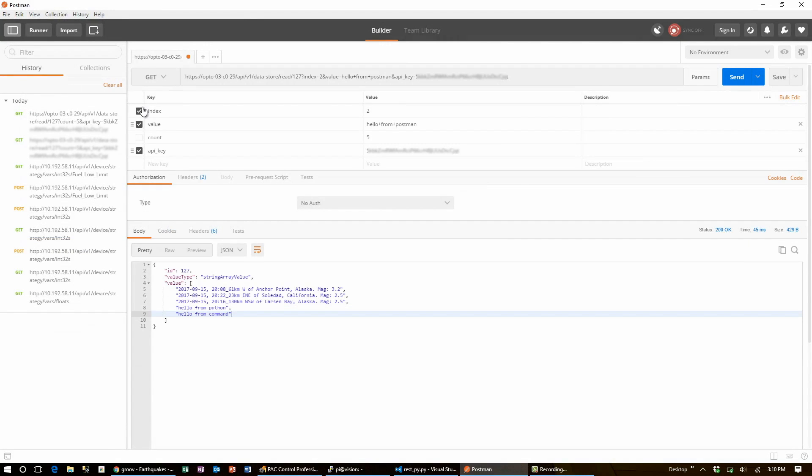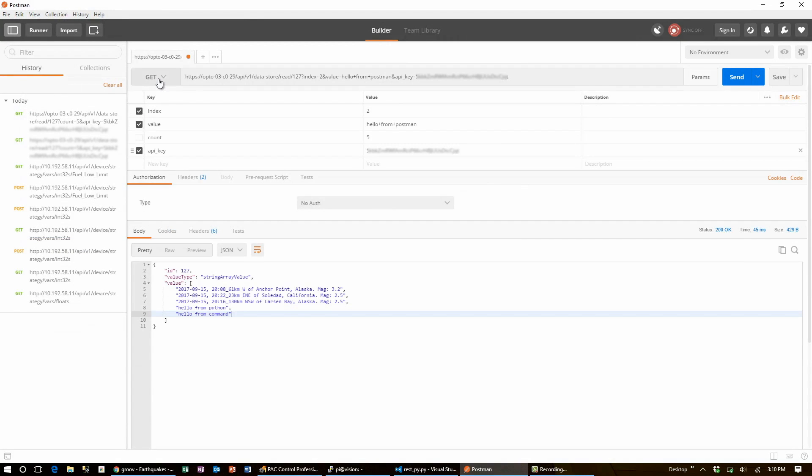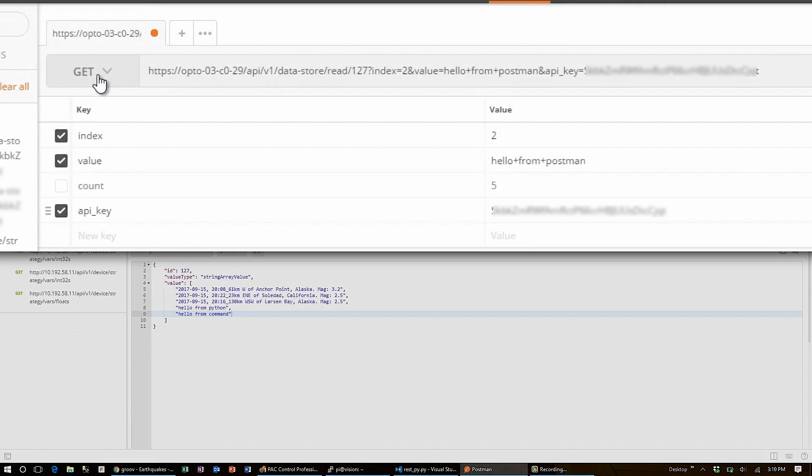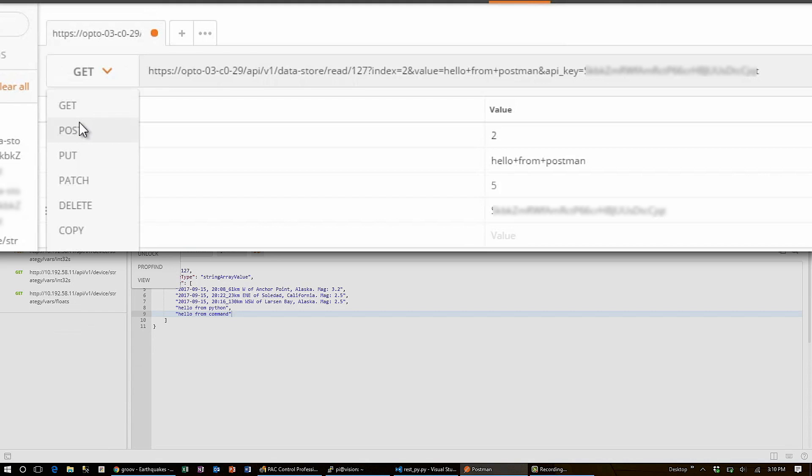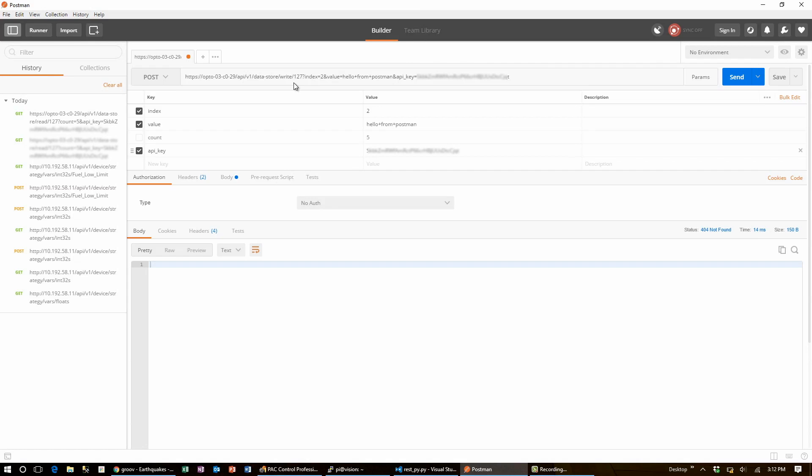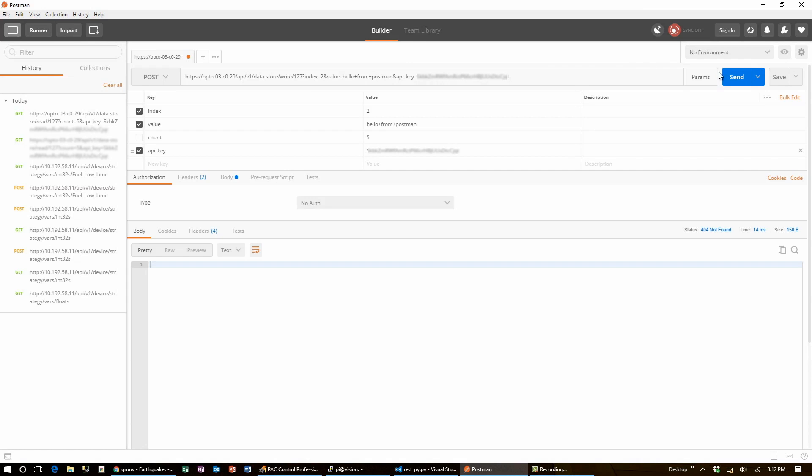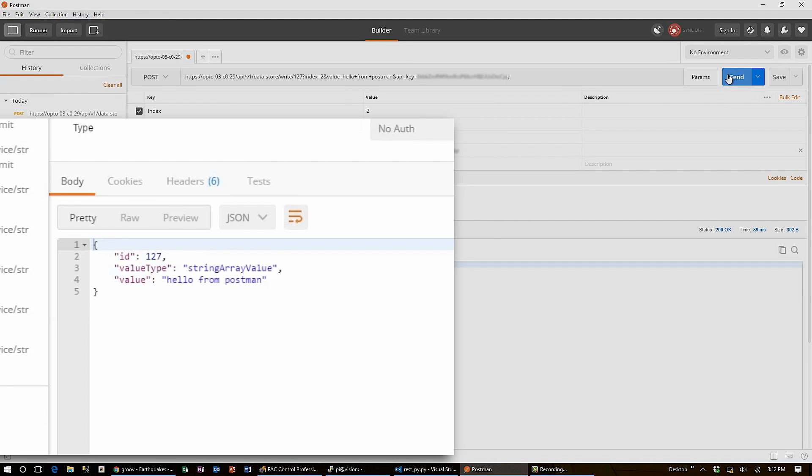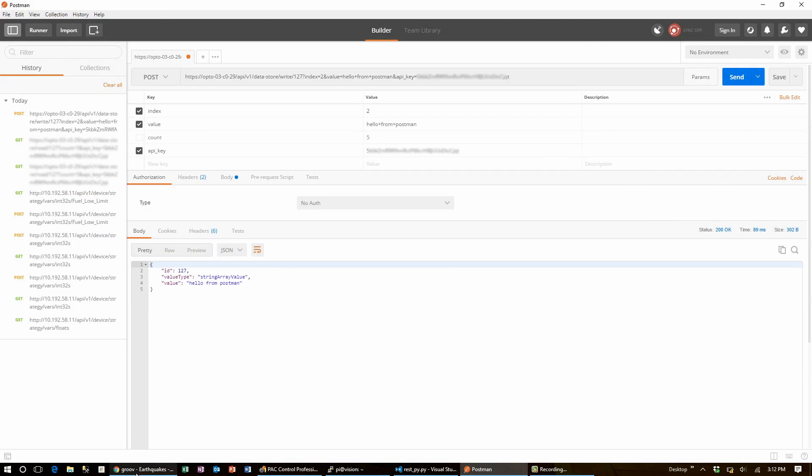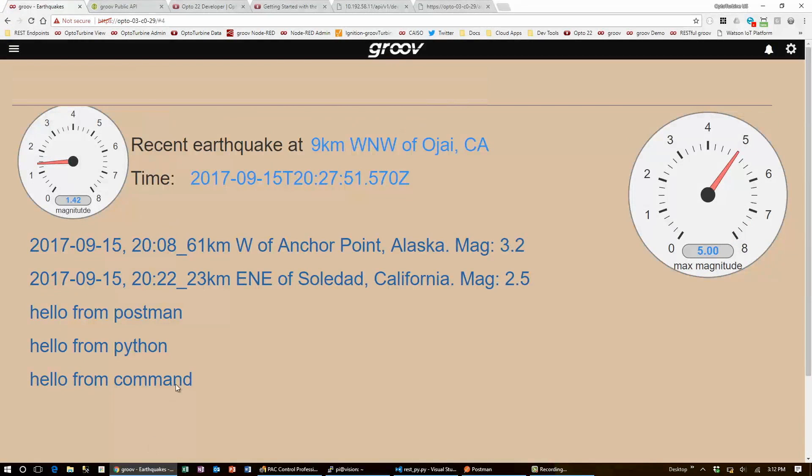Now, all I have to do is change the request type from get to post. And change the URL from read to write. Now, when I hit send, I get confirmation. And if I go over to Groove, I can see it updated in the list here as well.